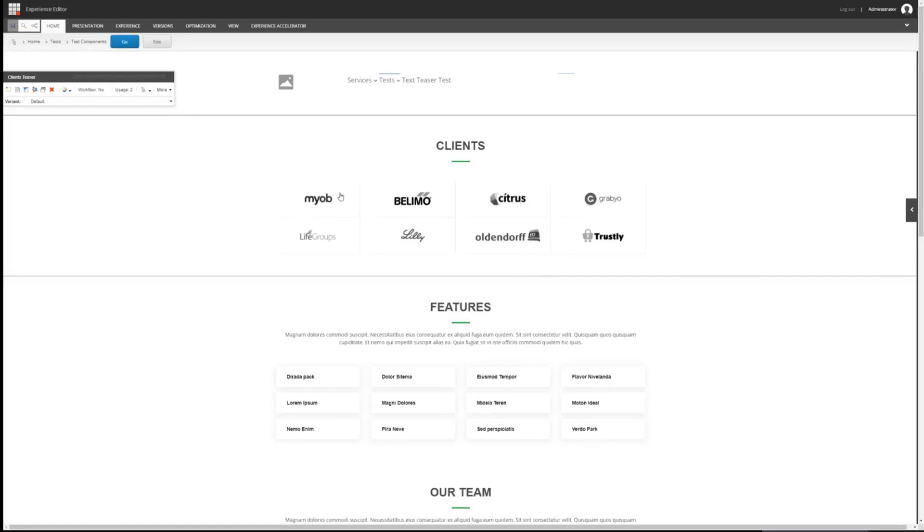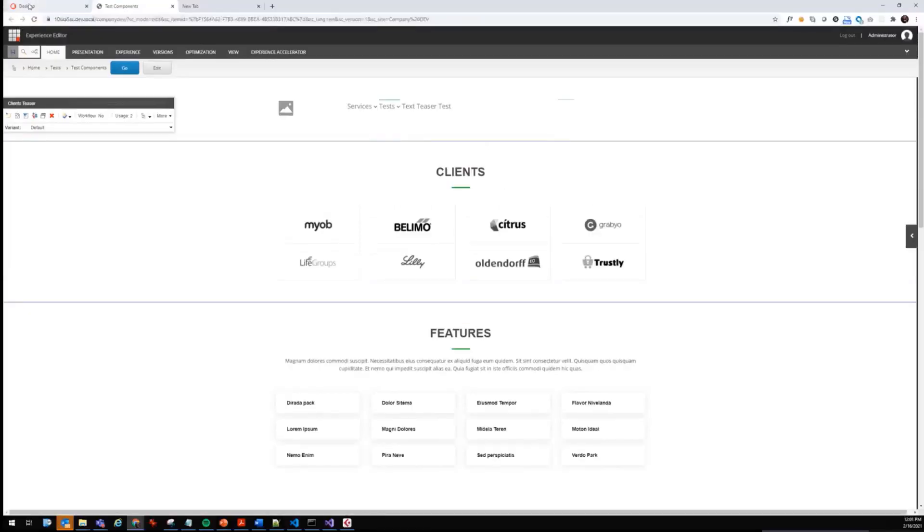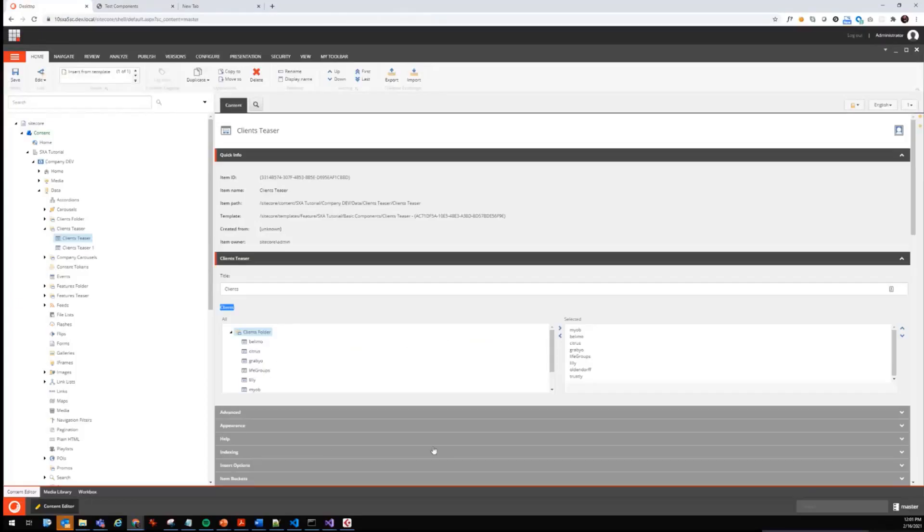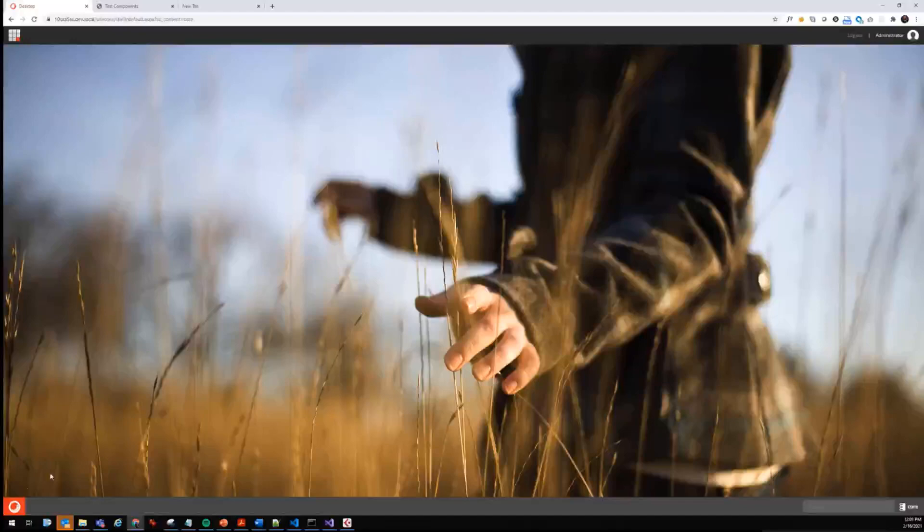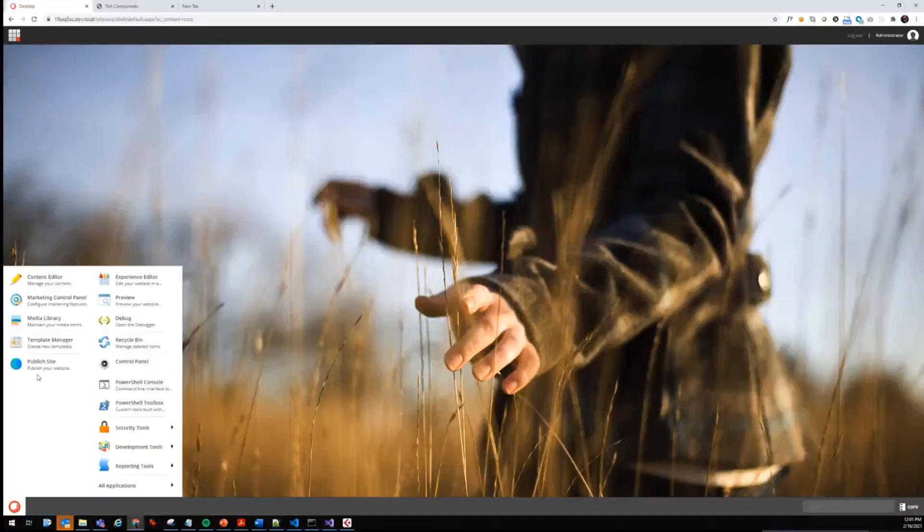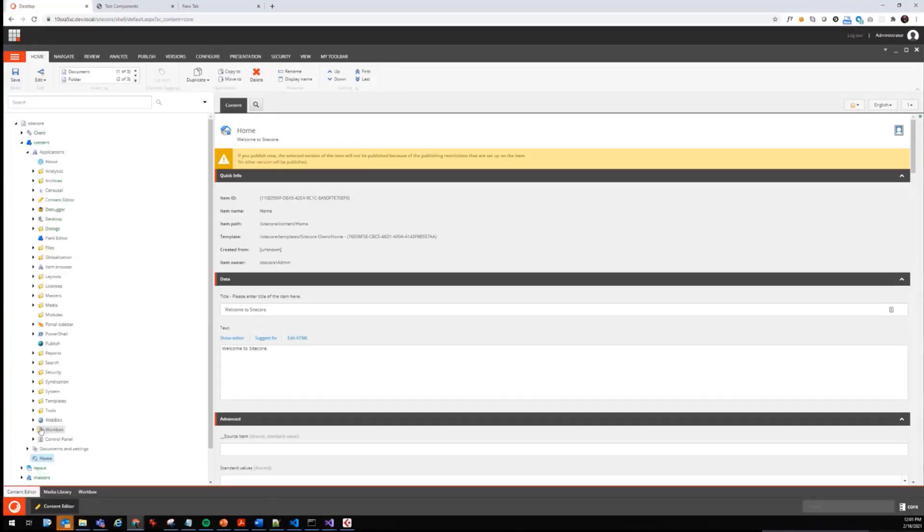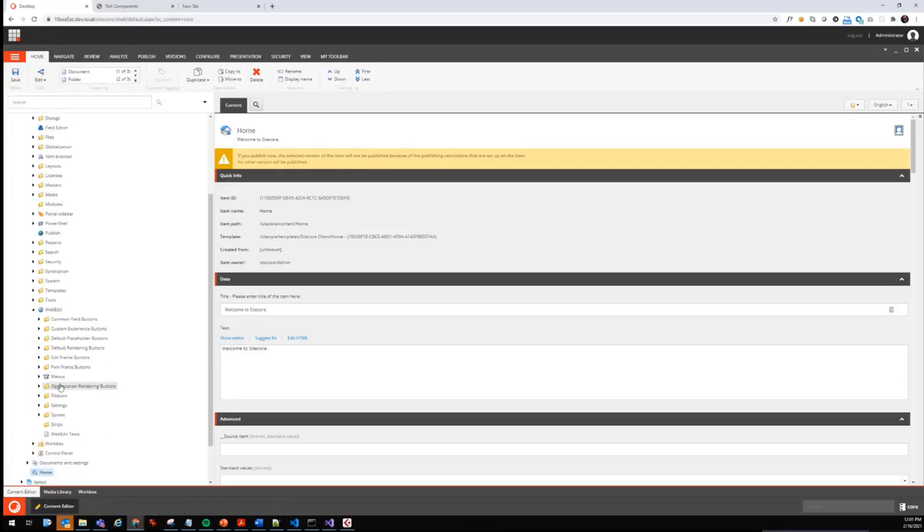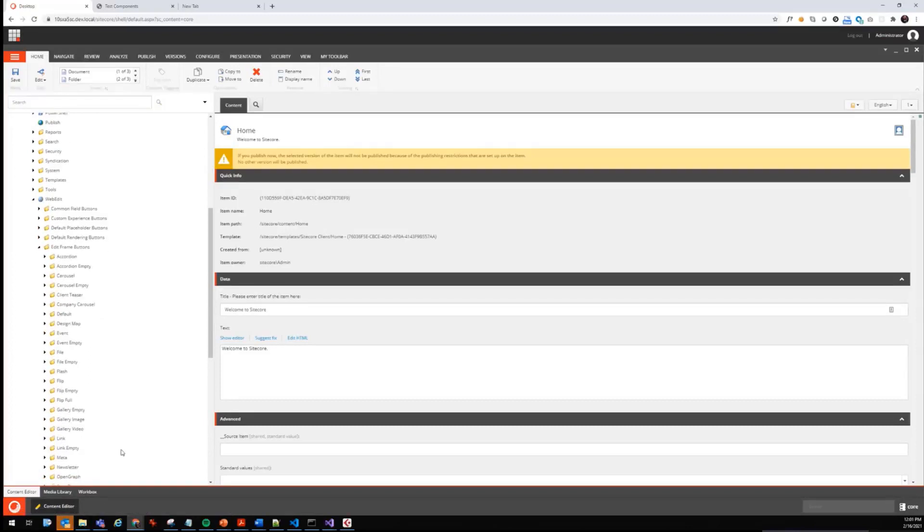What we need for that is the content editor, and we need edit frame buttons and experience buttons. Let's switch to the core database and go into content editor, in the path Sitecore Content Applications Web Edit and Edit Frame Buttons. We find already a long list of edit frame buttons that are provided, for example, by SXA and the out-of-the-box components.